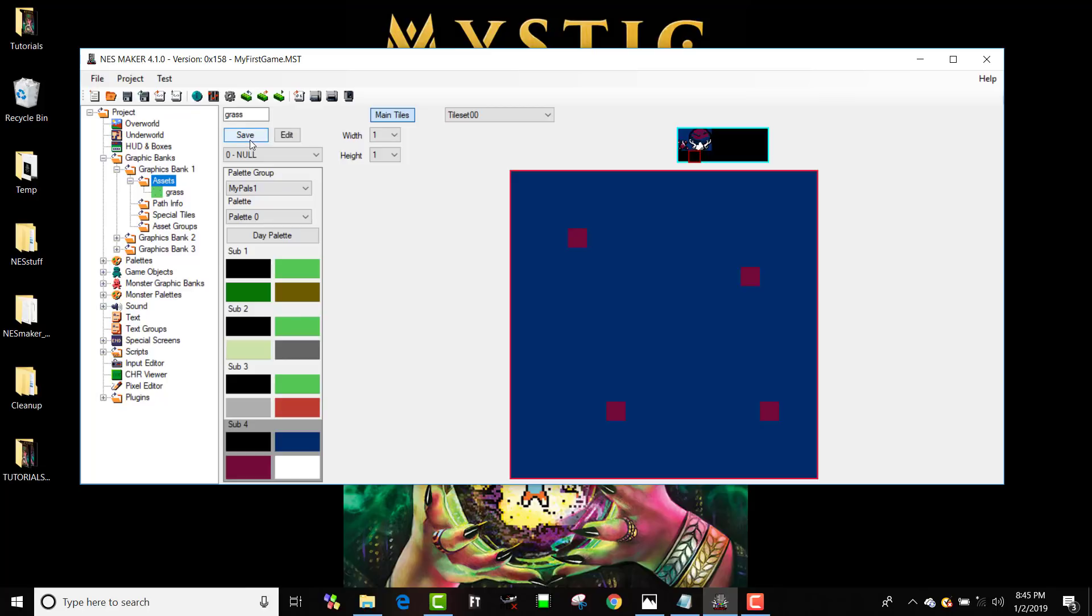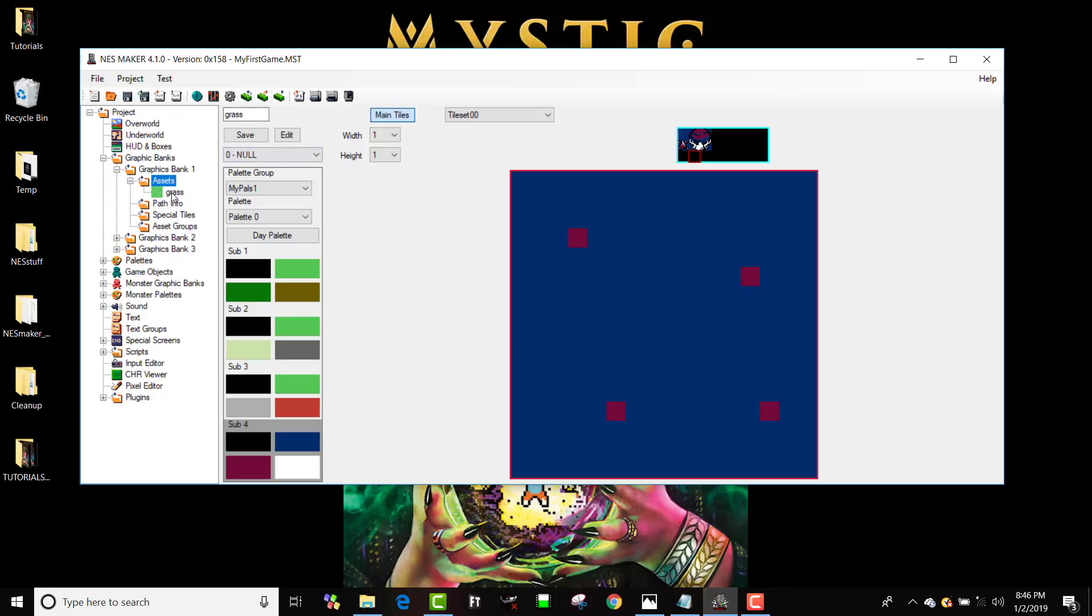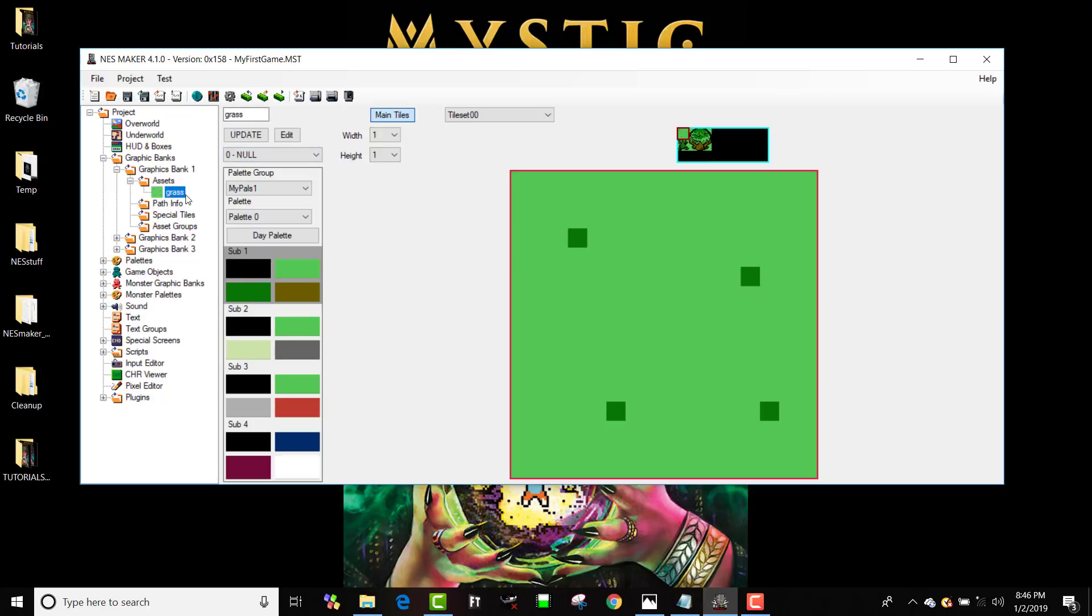See, it still says the word save, and assets itself is still selected. If I was editing grass, you would see that grass would be selected, and save would have gone away, and I have the word update there instead. And this is really cool because it's a way that I can rapidly create assets based on my tile set.